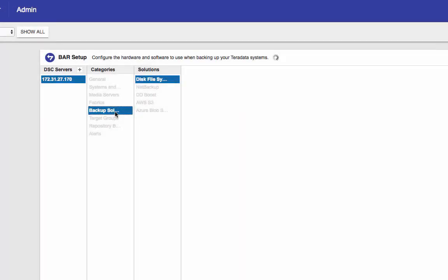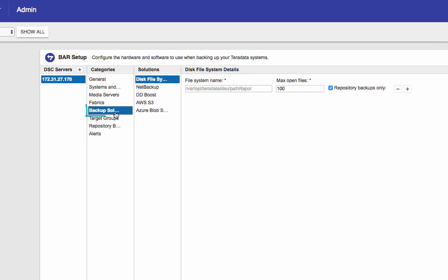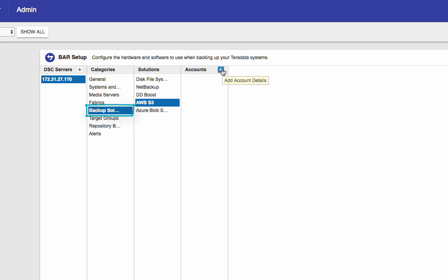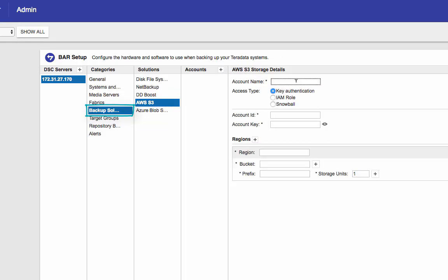Now we go to backup solution. We're going to do a backup from Teradata instance to AWS S3. I'm going to click on this one here and add a new account. The account name is anything you want it to be. It needs to be alphanumeric and maximum of 32 characters. I'm just going to put Teradata here. And the account ID. This is your access key ID.